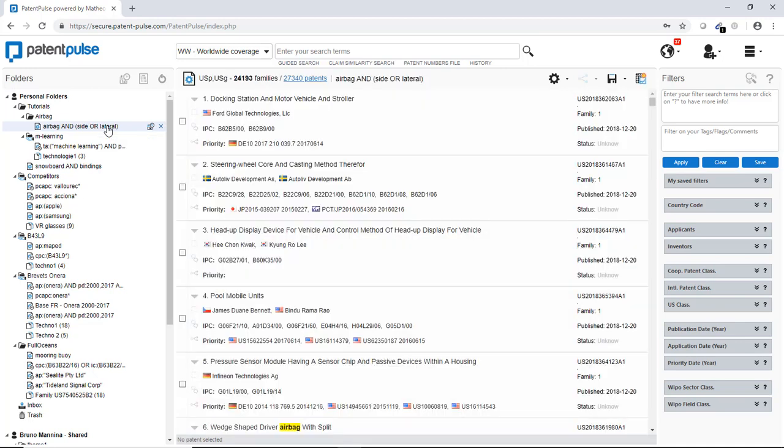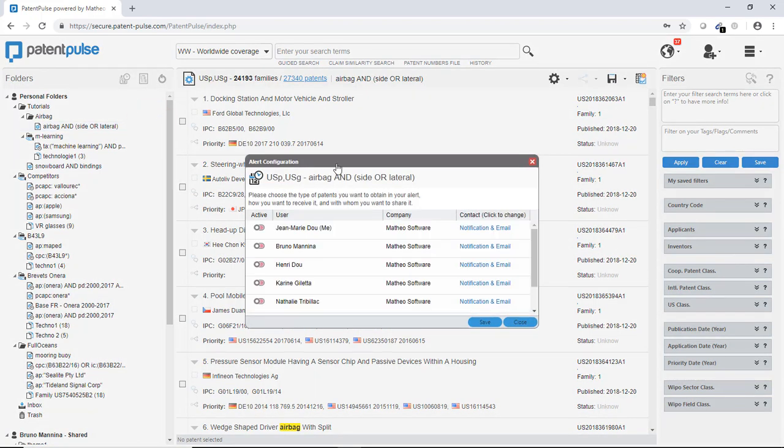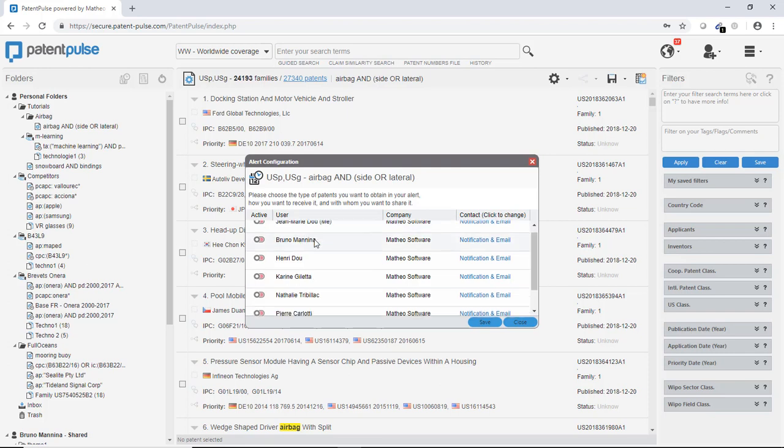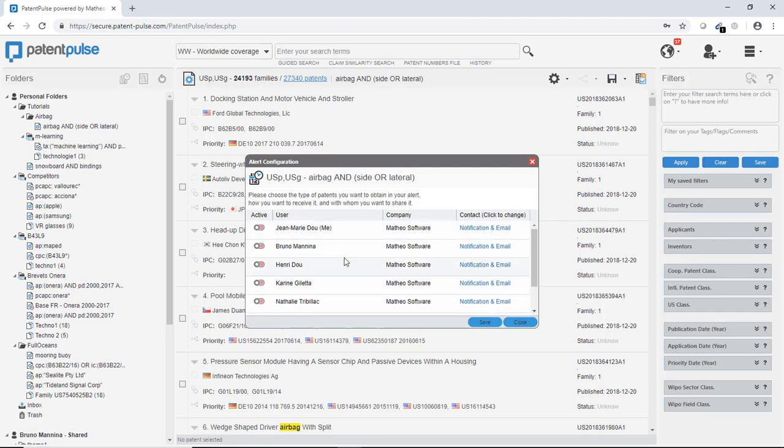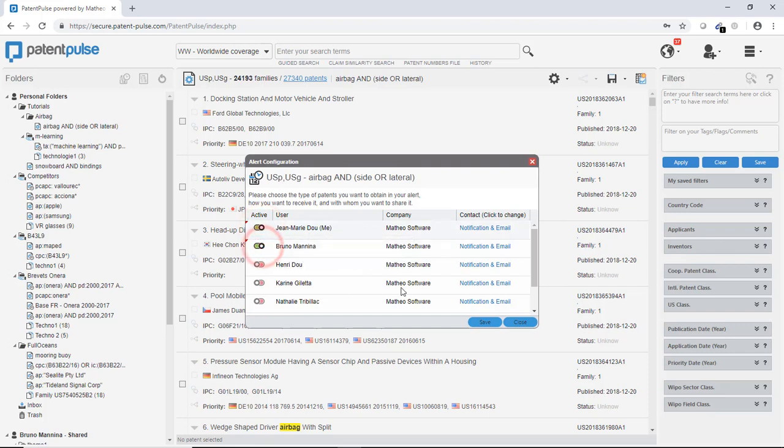Very easily if I want to put an alert to detect new patents. I go here on the little calendar on the right, the alert configurator. I click on it. I have here all the users of my account and I can just activate for me or for other users the alert for new patents.